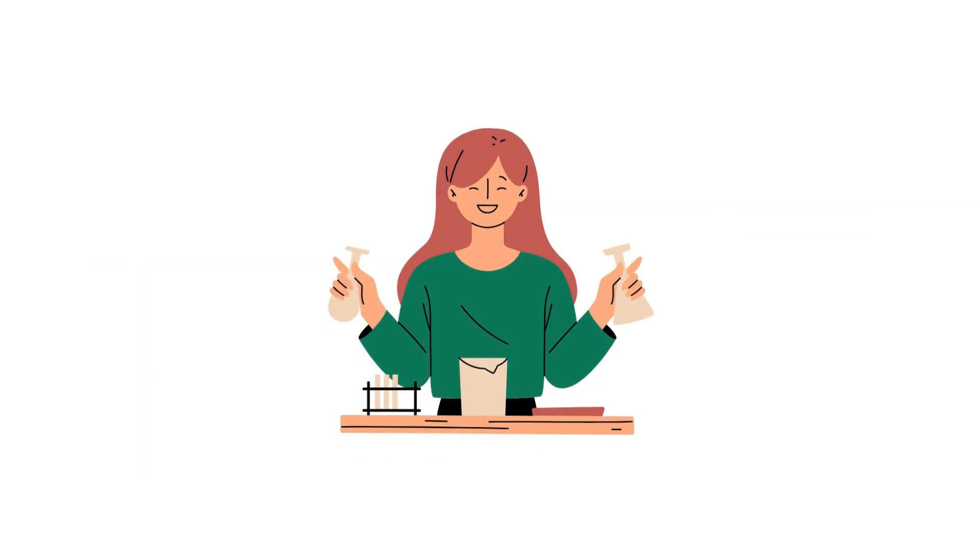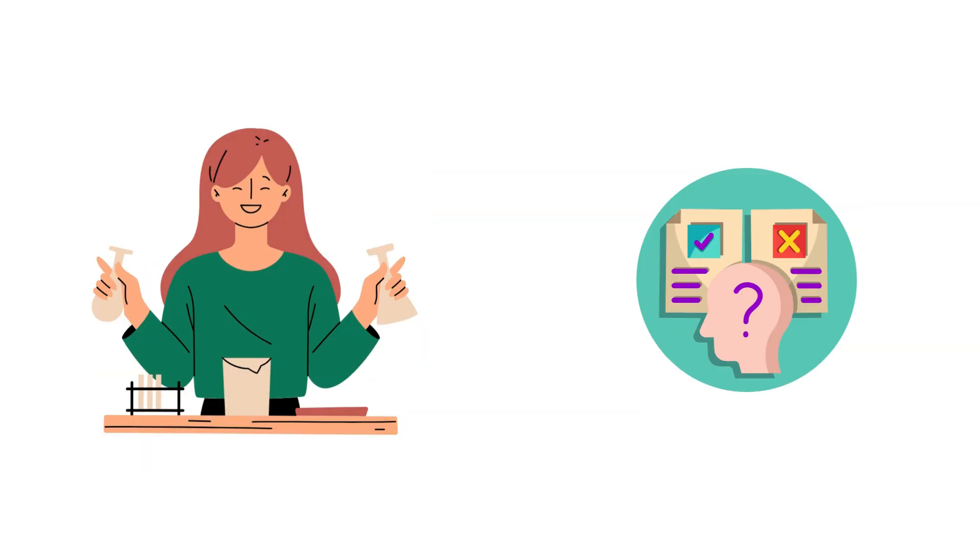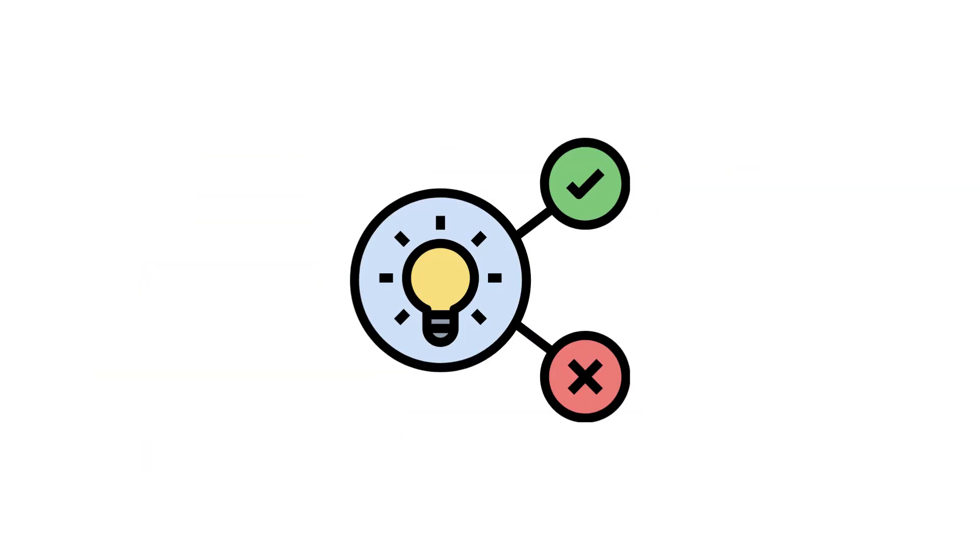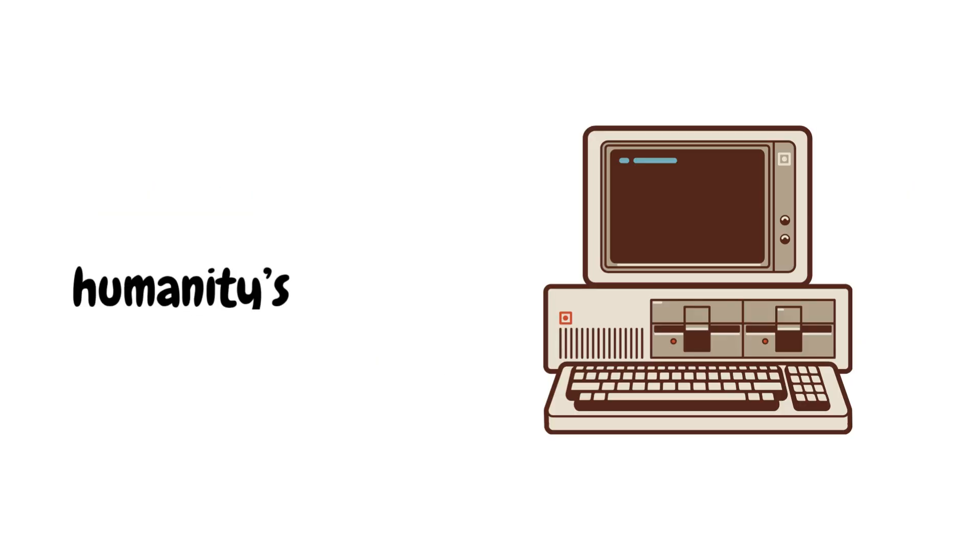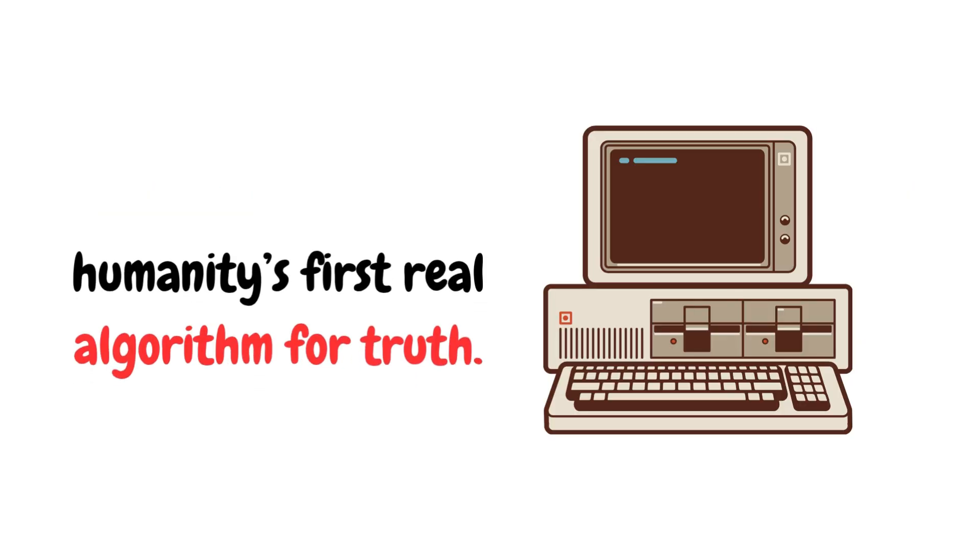This approach turned philosophy into a measurable science. It's how we discovered gravity, electricity, and even modern medicine. Before computers or code, this was humanity's first real algorithm for truth.